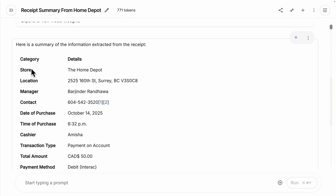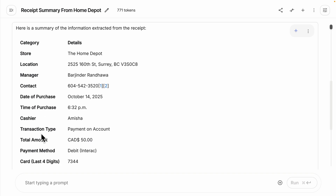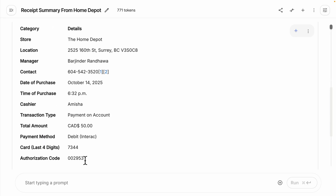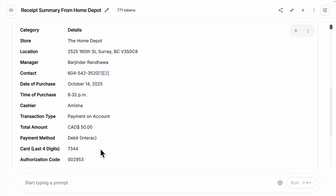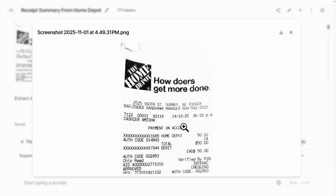This is what the table looks like. We have extracted the store location, and most importantly, the amount paid, the date of purchase, and the payment method. Those are basically the information we extracted, which is pretty accurate based on the original image.